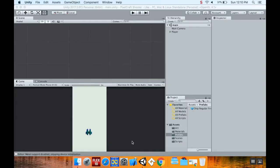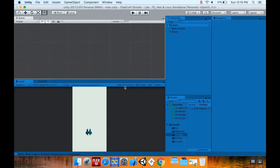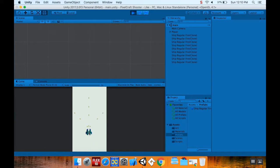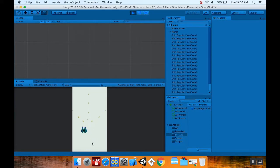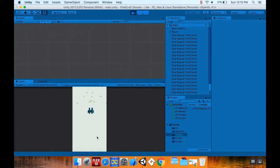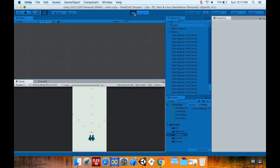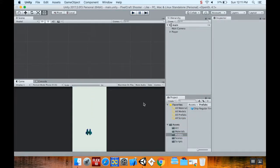Okay, so welcome back. This is where we were last time we were making this PixelCraft space shooter clone. So first thing we're going to do today is add an enemy and add some enemy health to it.